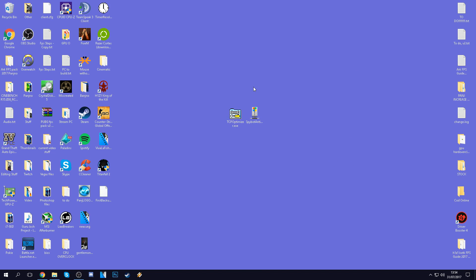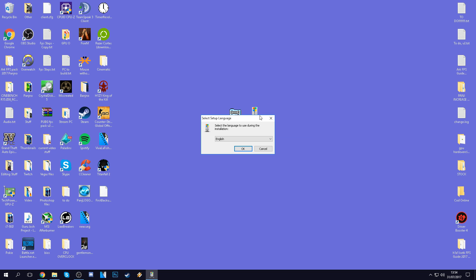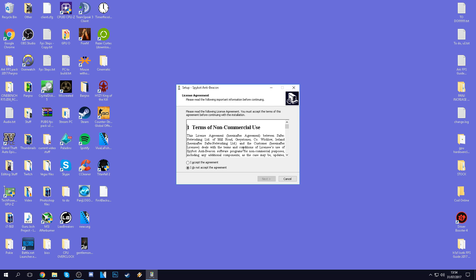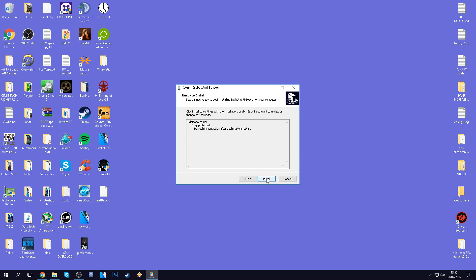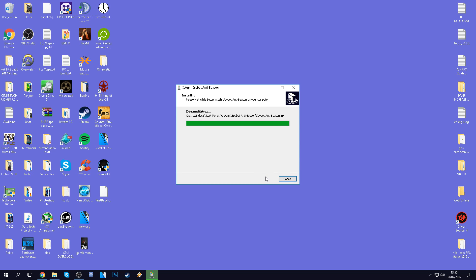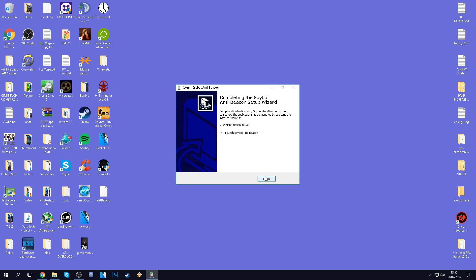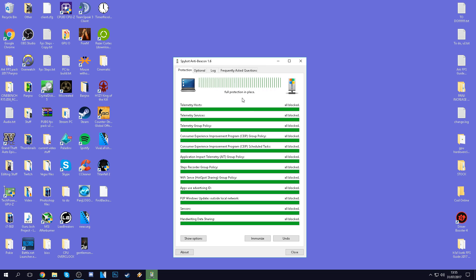Once you guys are done inside of TCP Optimizer, we're going to be running into Spybot AntiBeacon Setup. Double click on the setup, install it in whatever language you wish to do so. Press OK, hit I accept the agreement, hit next. And you want to make sure that refresh immunization after each system restart is selected. This ensures that everything is blocked every time you reboot your PC. Press next and install. Again, this part here is completely optional. If you guys do not wish to do so, just restart your PC and you can just run with the TCP Optimizer settings. I'm going to be launching Spybot AntiBeacon.